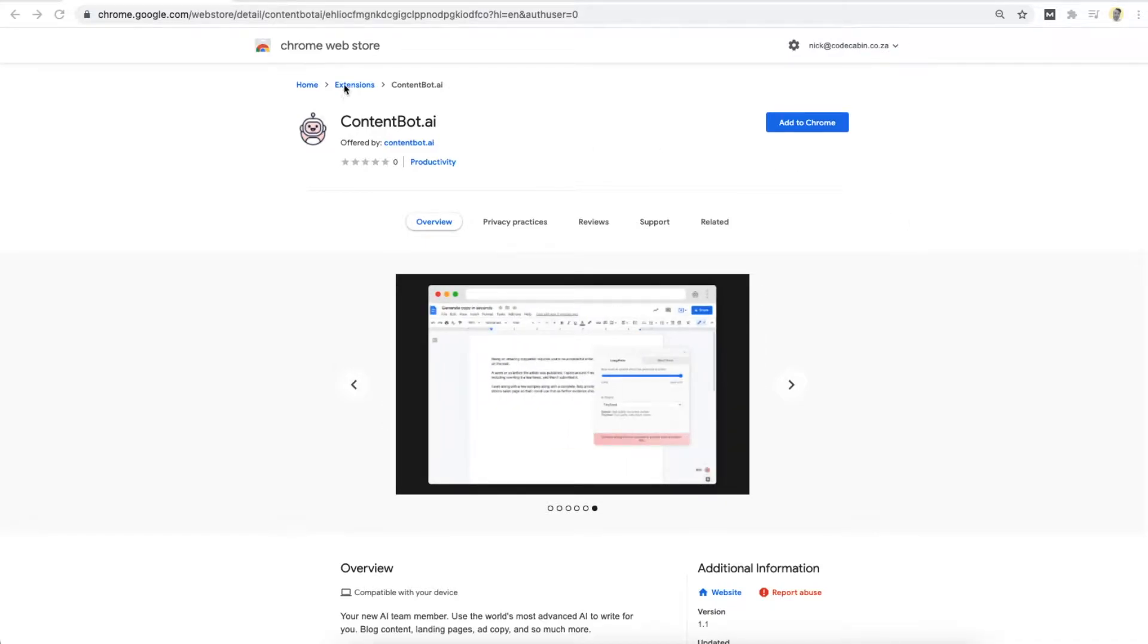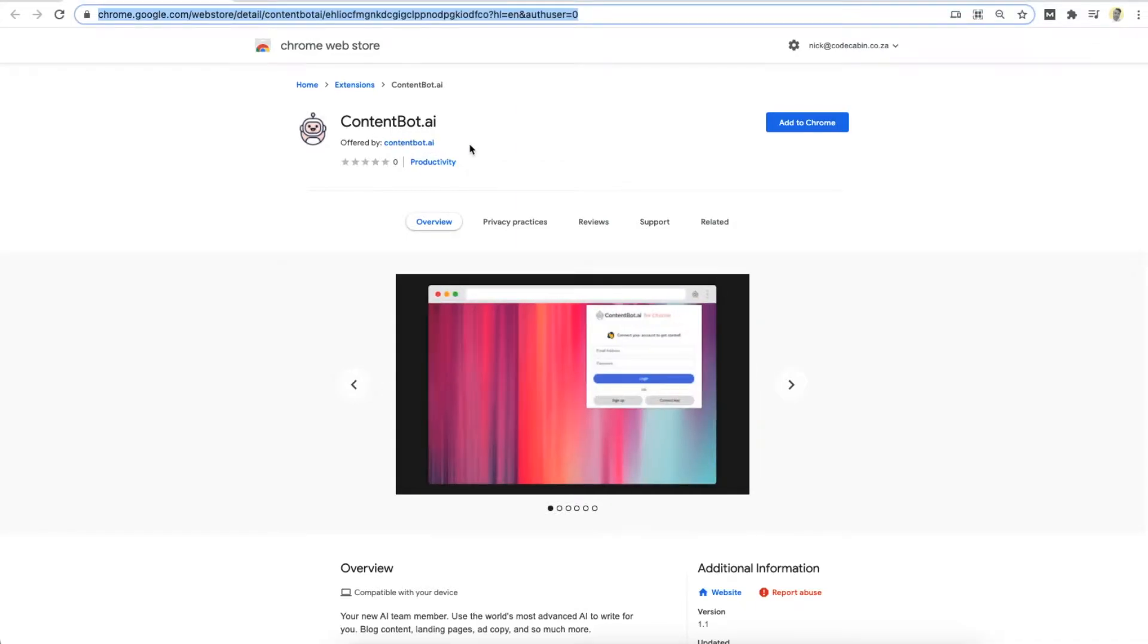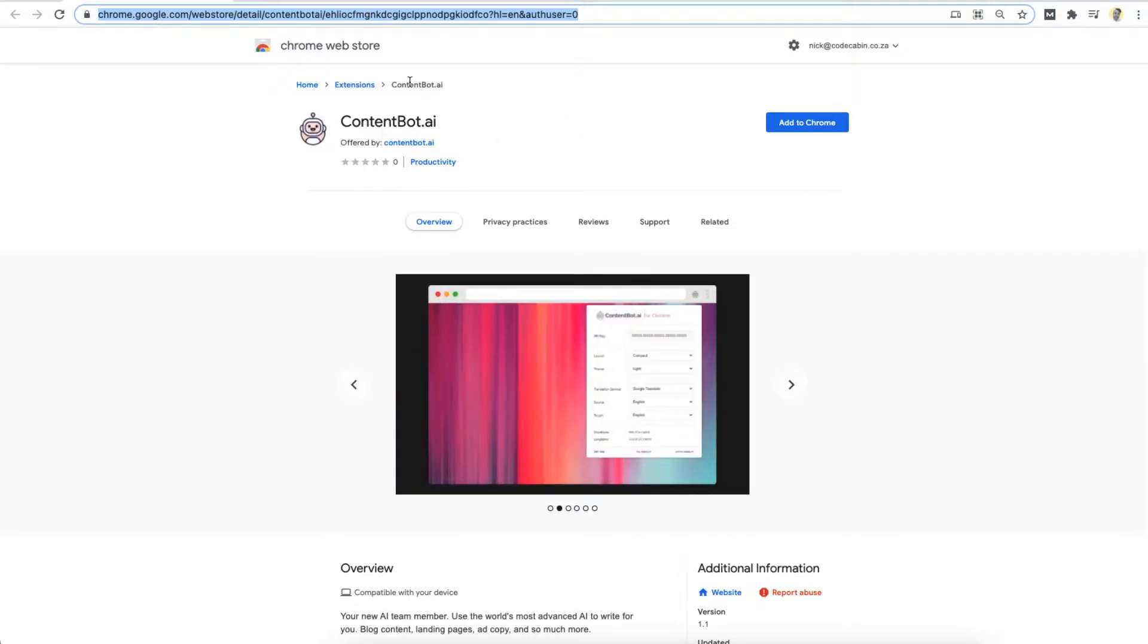So the first thing you're going to want to do is actually get to the Chrome extension store page, which is the link on our Facebook page or the link in the dashboard, or just contact us for the link or just search for it.